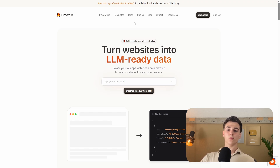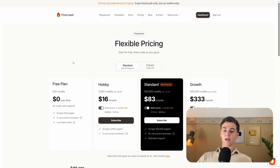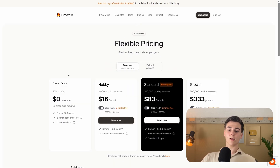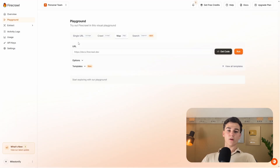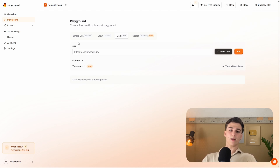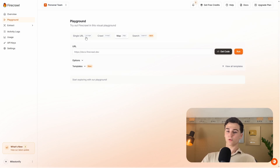If you do not want to run it locally, here is the pricing plan. You can use Firecrawl for free and get 500 credits every month. When you create your Firecrawl account, you will get sent to the playground, where you will have the option to scrape, crawl, map, and search.